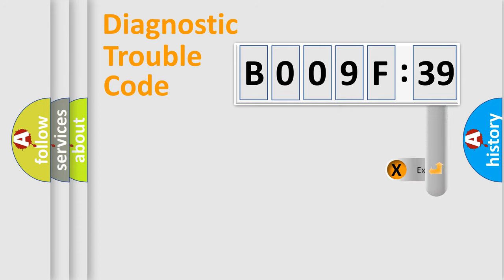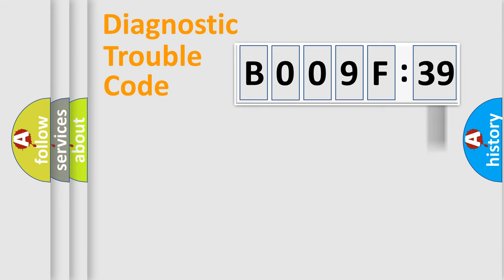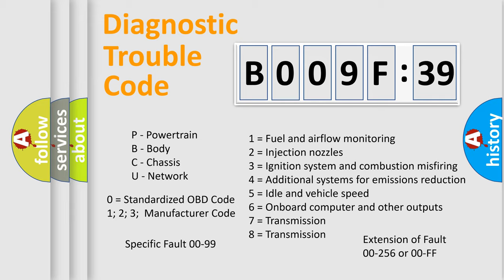The add-on to the error code serves to specify the status in more detail, for example, a short to the ground. Let's not forget that such a division is valid only if the second character code is expressed by the number zero.